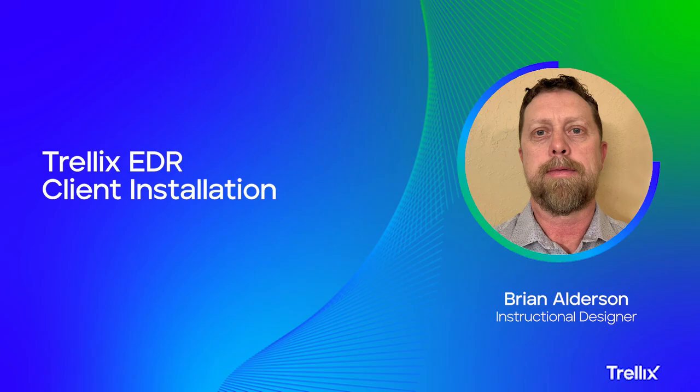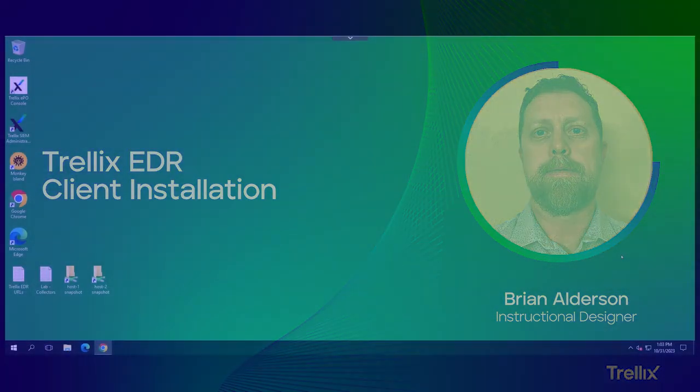Hello, my name is Brian Alderson and I'm a senior instructional designer for Trellix. Today we will take a look at the different available options for installing the Trellix EDR client package.